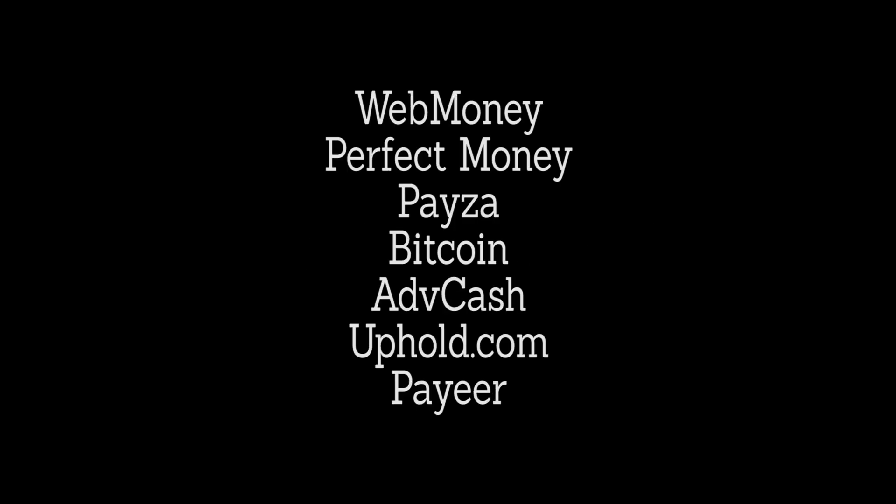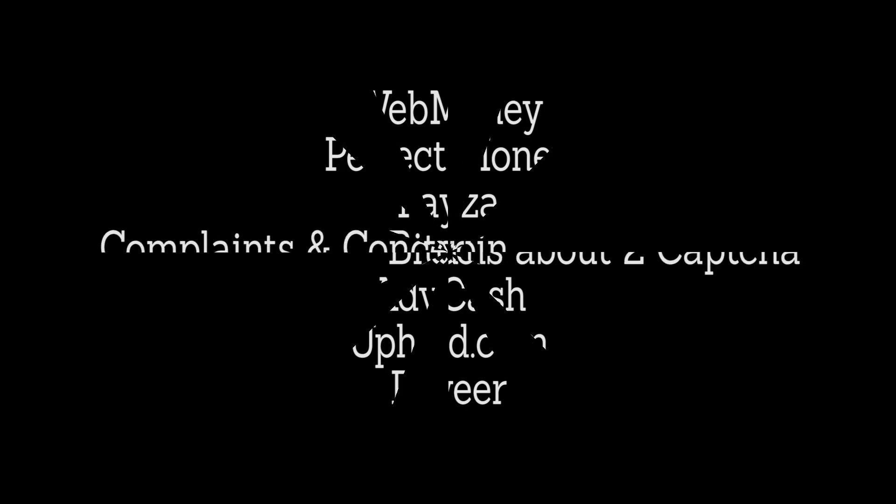Here are some complaints and concerns I've gathered about 2Captcha. First is too much work for almost nothing. 1000 captchas take too much time to be solved and you get only $1 for it.